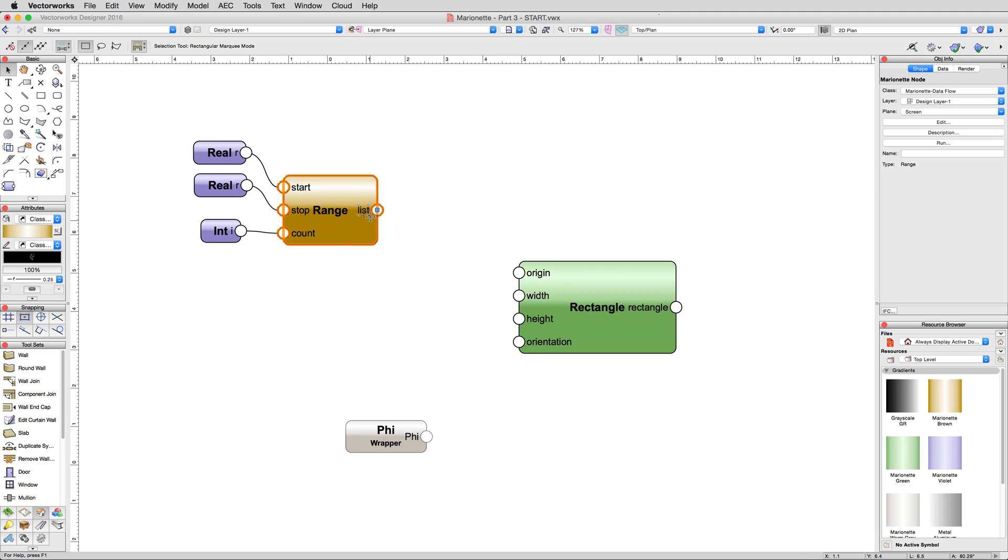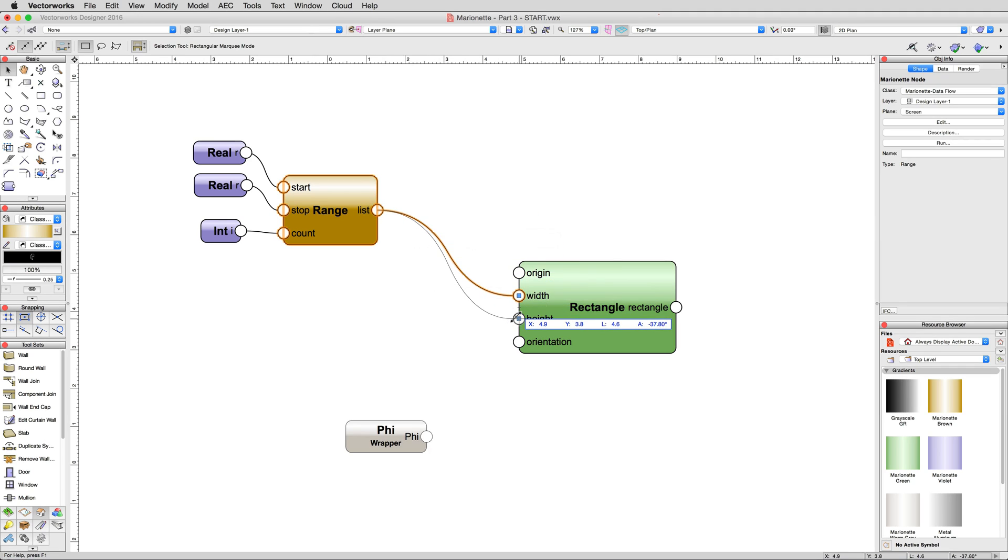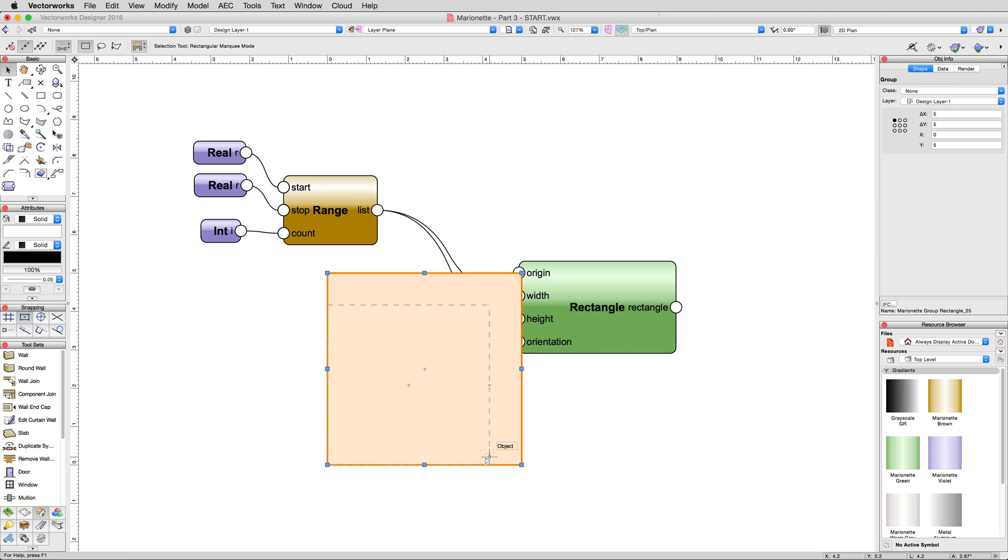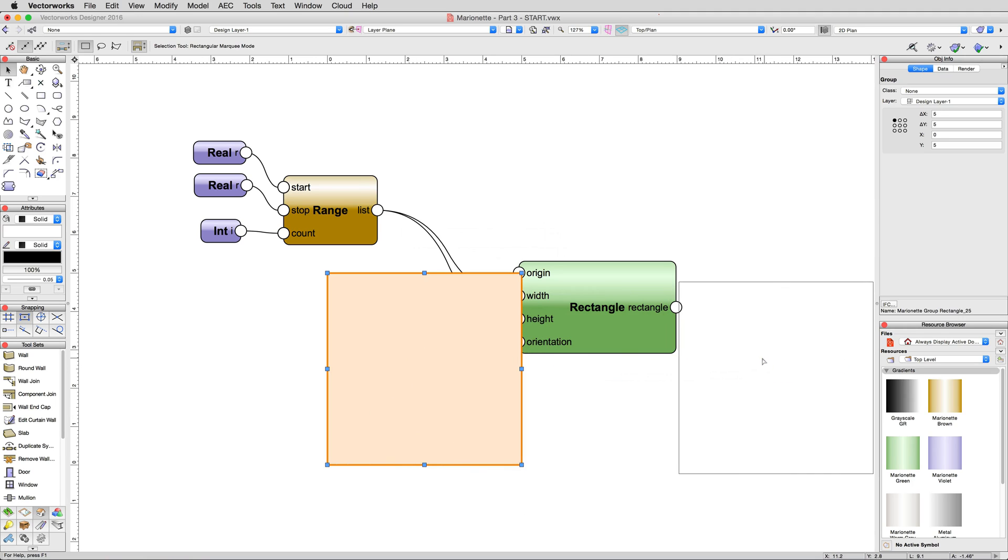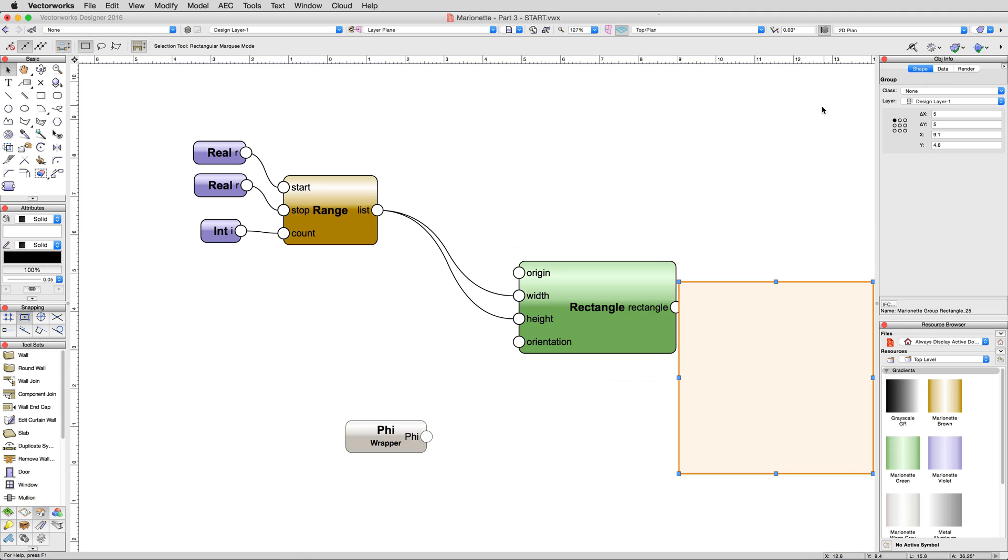Now connect the list output from the range node to the rectangle node's width connection. If we were to connect the list output to the height output as well, which we can go ahead and do now and run the script just to see what happens, we would get rectangles, but they'd be configured as squares, since they have the same width and height, of course. Since we gave it no orientation or coordinate parameters, they're all created with the default of their bottom left corner at 0, 0 in your document.